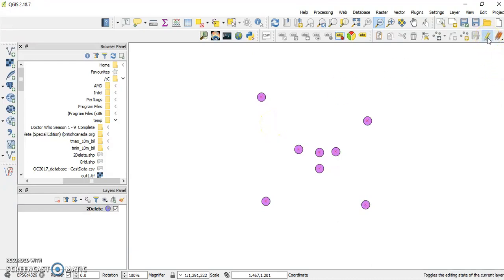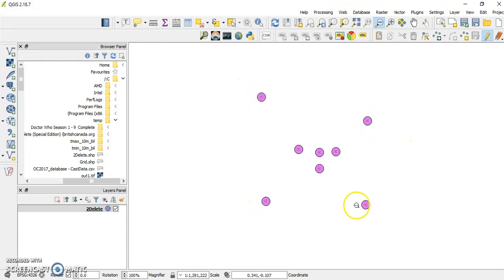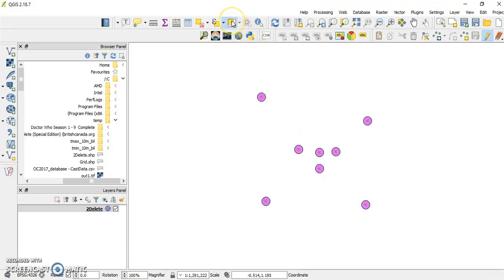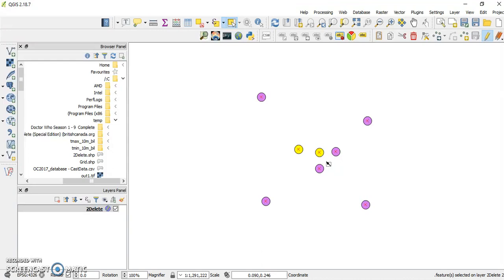First, you have to start editing your layer. Here you see a shapefile with points there. I made them big, so when I use the selection tool, and let's say I select those two points, you see they become yellow.